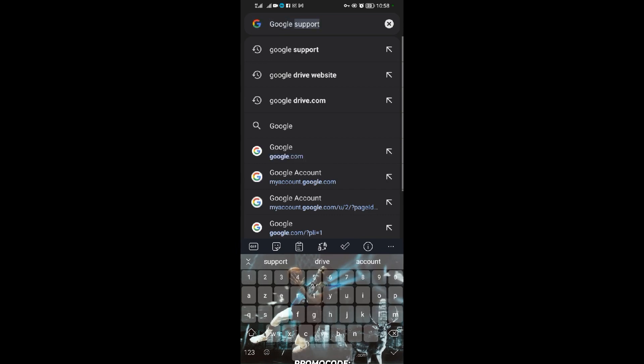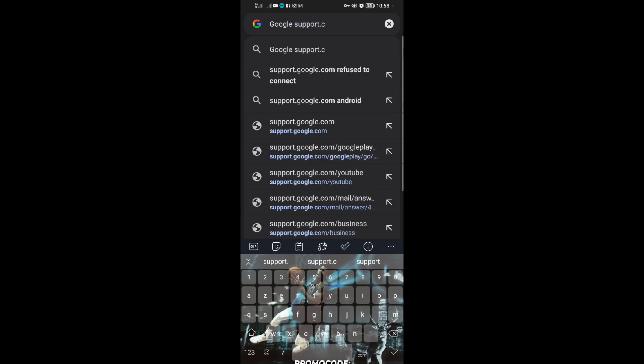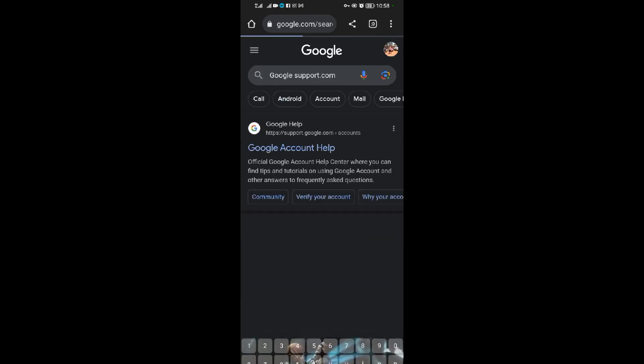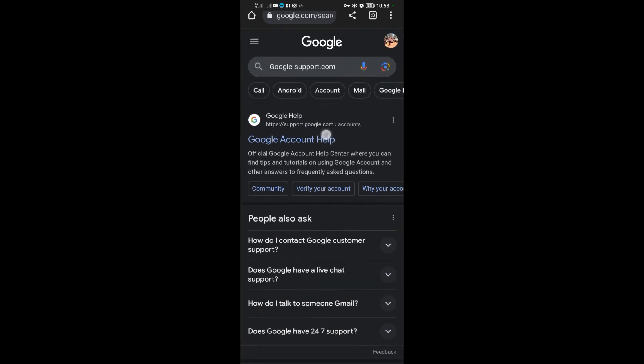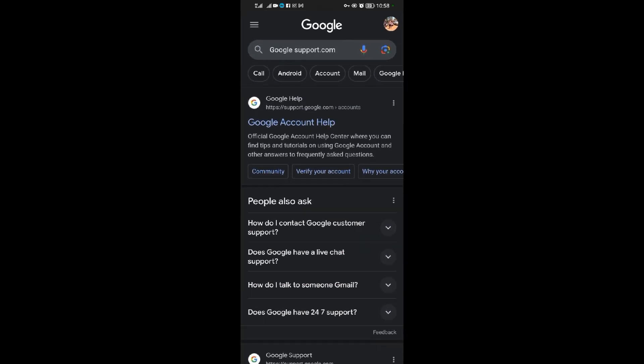So you search for Google support dot com. When you search for Google support dot com, the very first website is HTTPS slash support dot google dot com. So you tap on this.